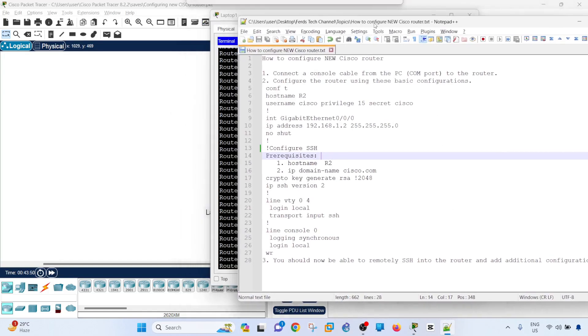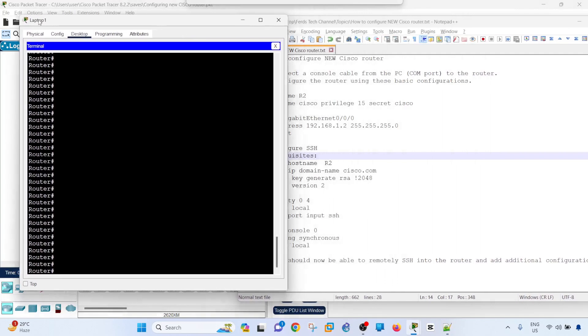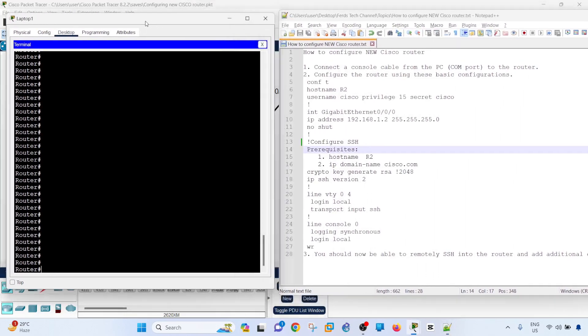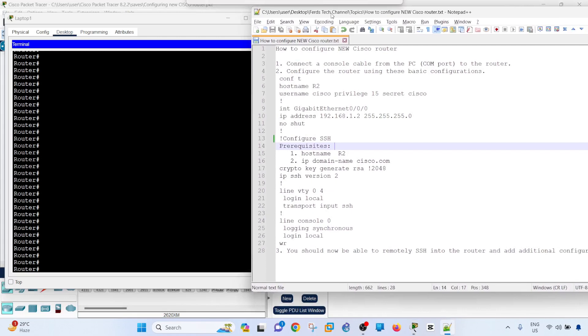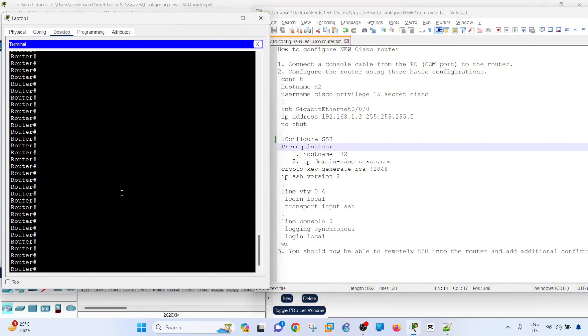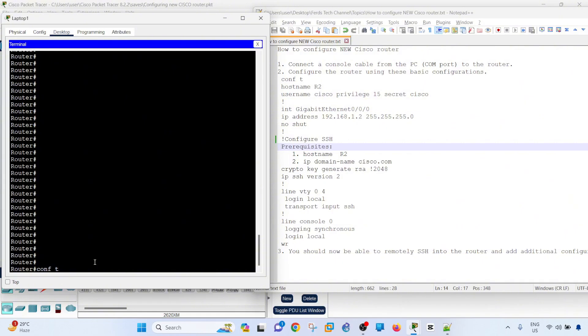I have prepared the configuration. The first step is, of course, you have a console connection to the router, and that's what I have here. This laptop is connected to the router via console connection. The first thing that you need to configure is the hostname. Usually when the router boots up and it's a new router or device, it's asking you to enter the dialog box. I'm not doing that in this video. I already skipped that part. If you see that prompt, just say no, and you will get to this prompt here.